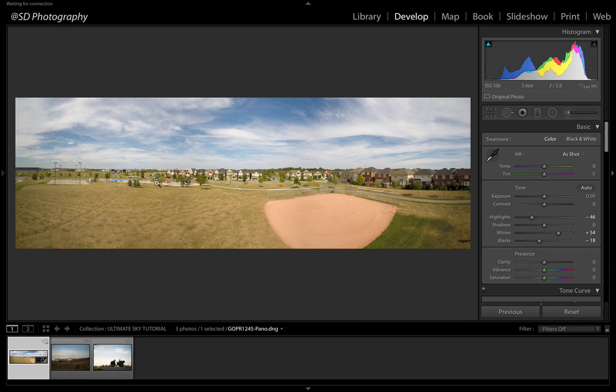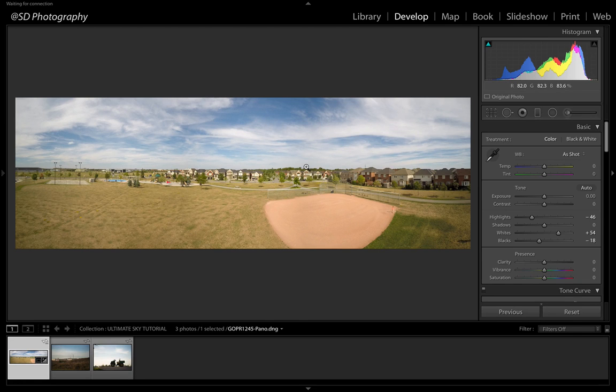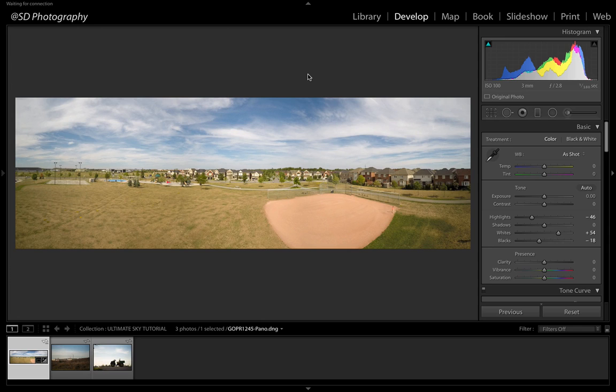Now this shot we're looking at here was taken with my drone. It was about 50 to 60 feet in the air, taken with three different images. All I did was stitch these together. Today we're working in Lightroom CC. This will work with any version of Lightroom that has the gradient tool.